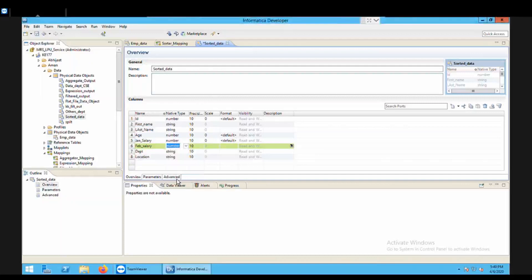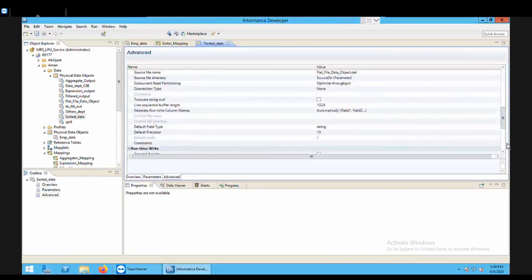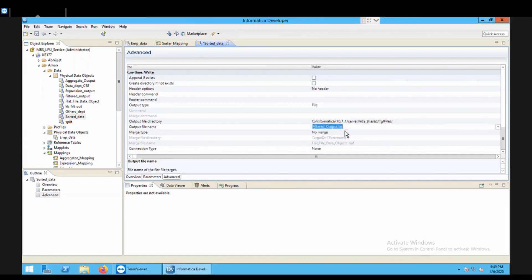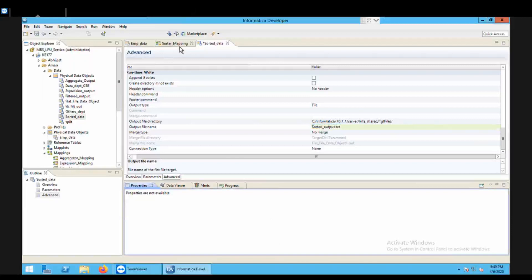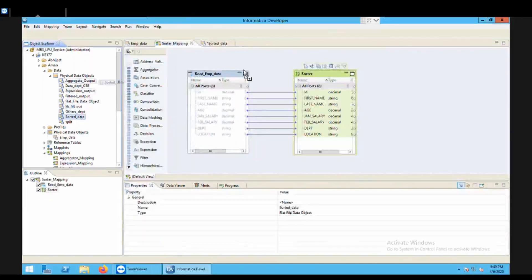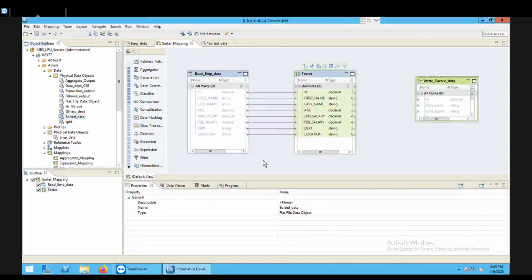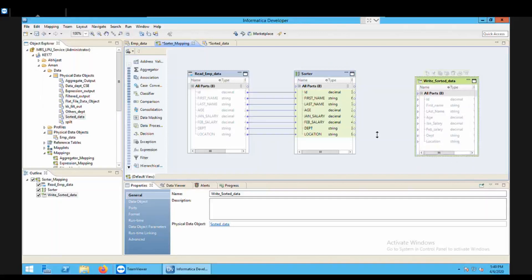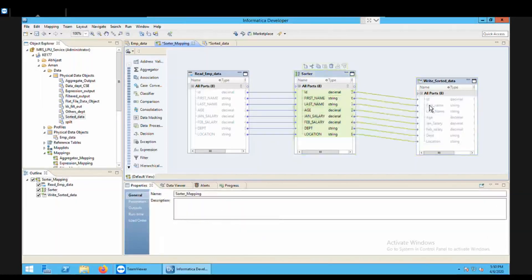So let's go to the advanced just to see the target directory. So target directory is correct. Just rename the output file. So this would be your sorted_output. So file name is sorted_output.txt. Control S just to save this. Go back to your mapping. Bring your PDO in the IDE by drag and drop. Now this PDO will be in the write mode because we want to write the data into that file. And now just drag and drop all your ports of transformation onto the sorted PDO. Done.